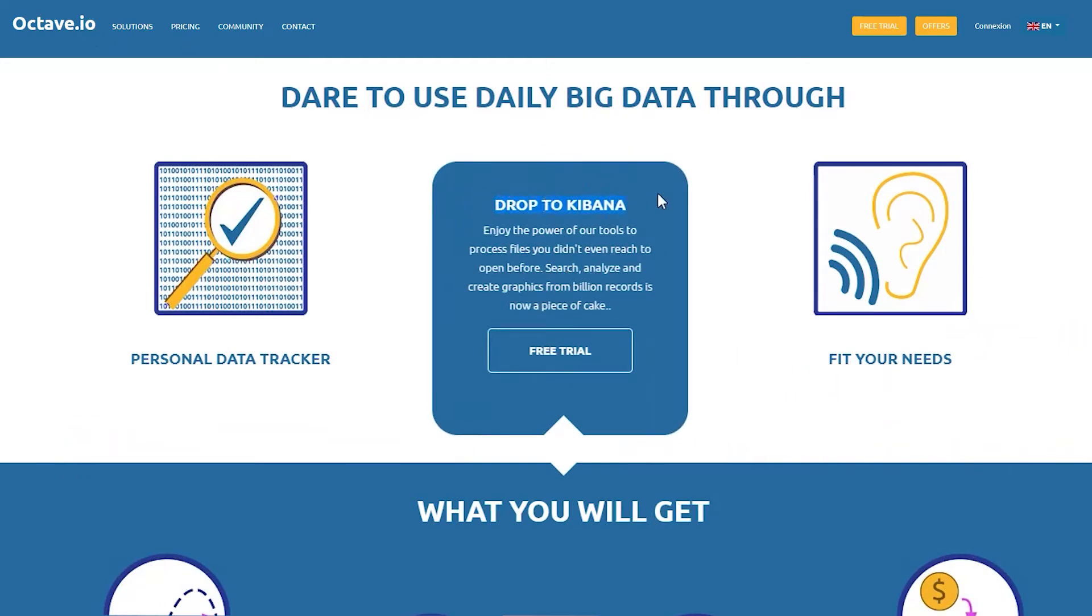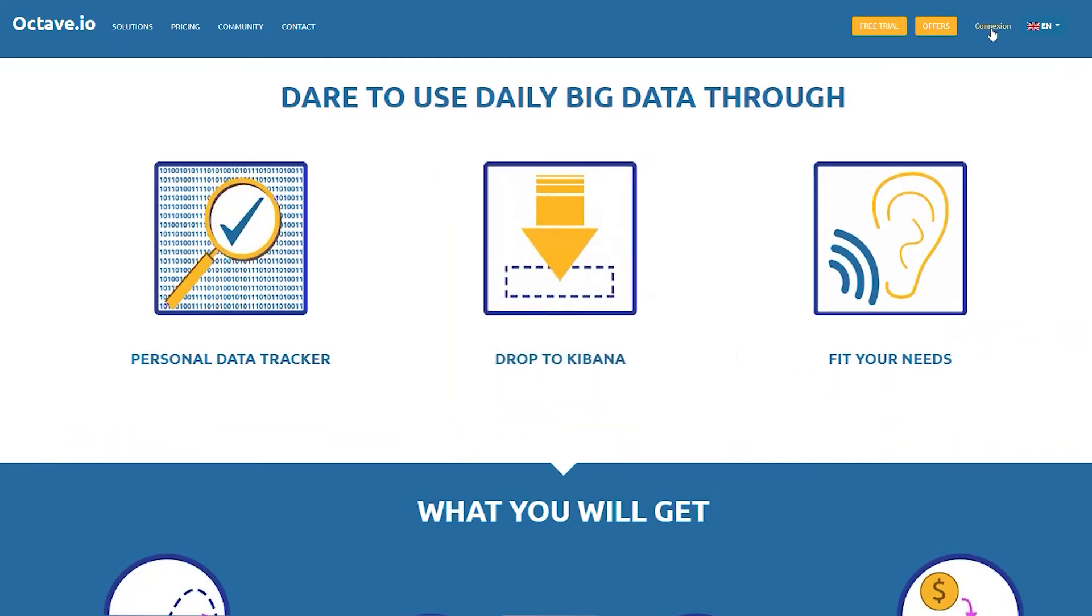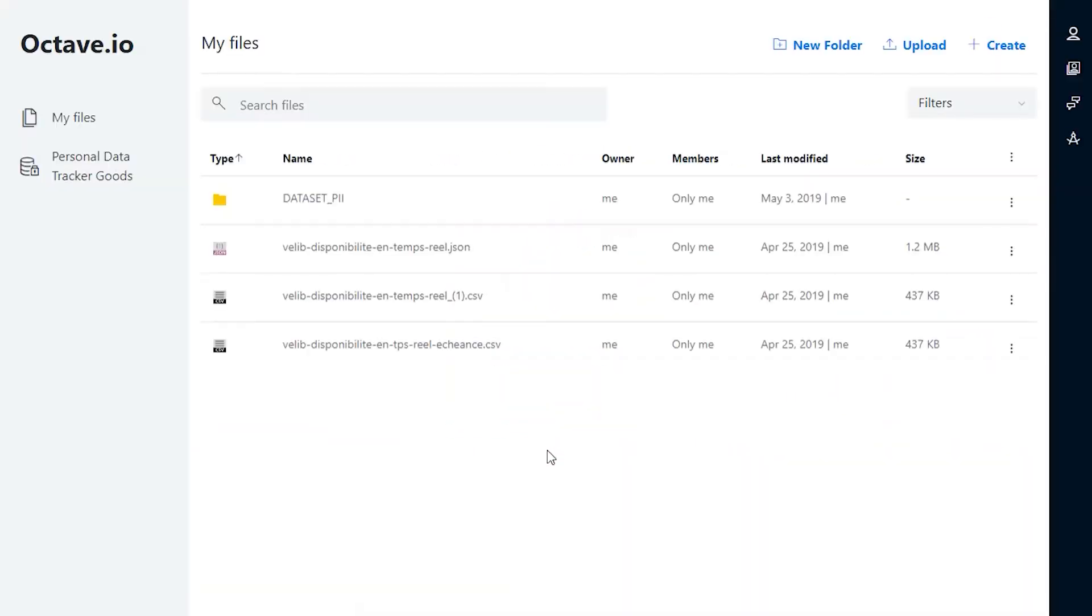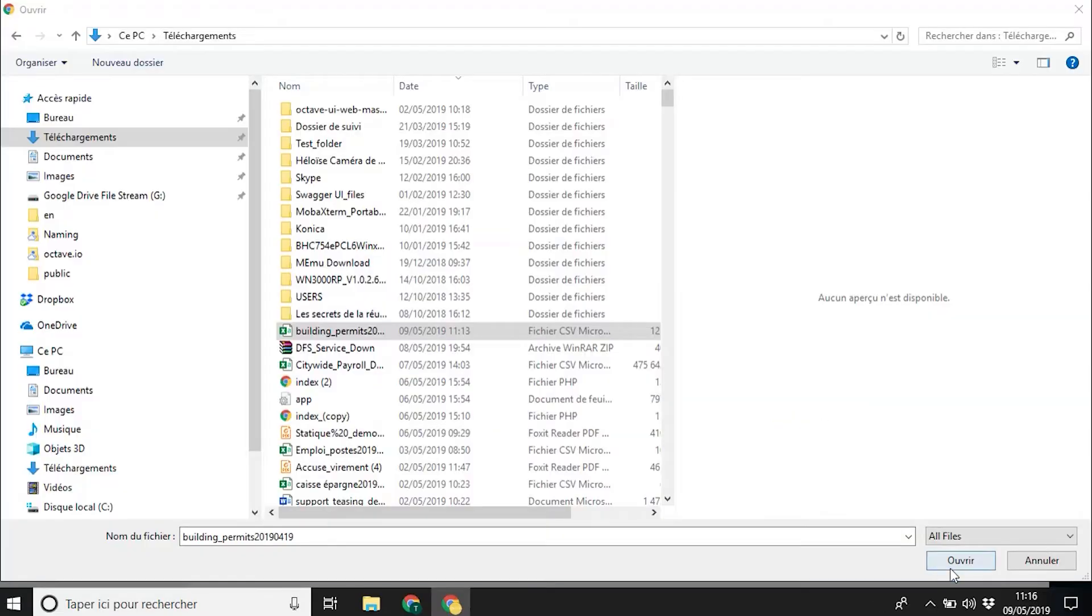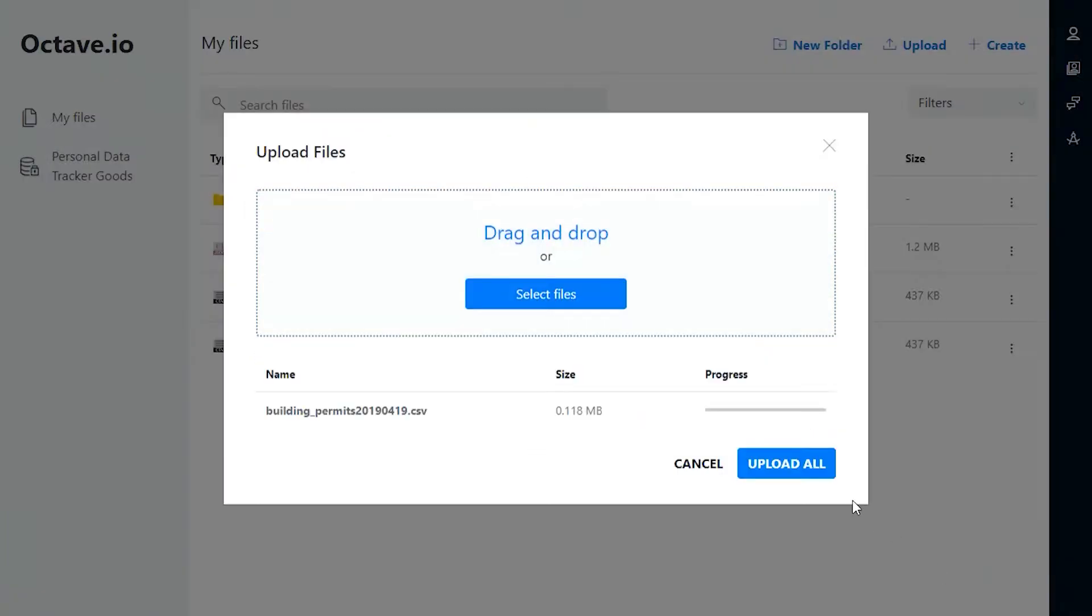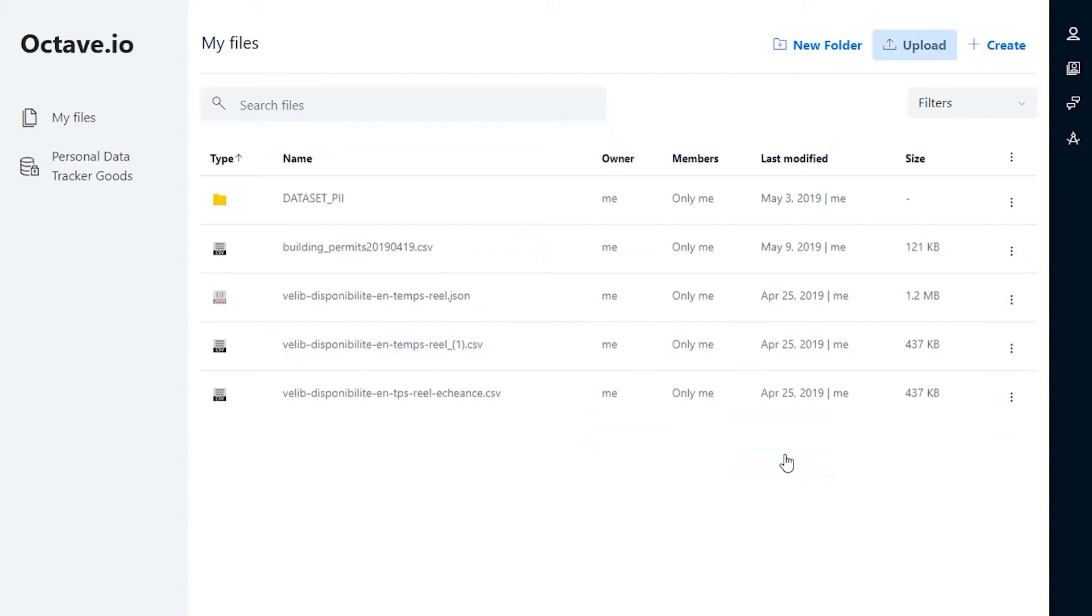Process file you didn't even reach to open. Let's get connected and upload the file you wish to test. Please, feel free to use a large file.